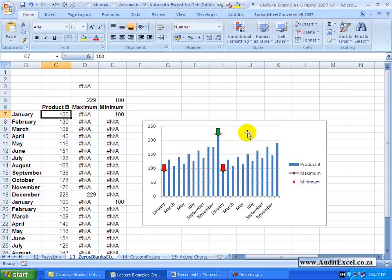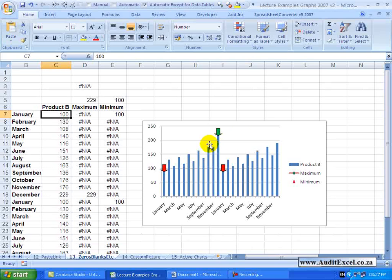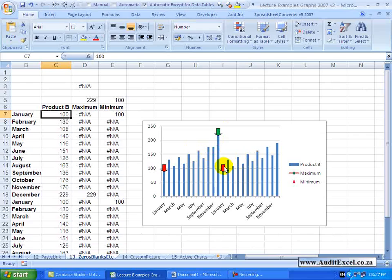So you can see that your graph now will change depending on the data and instead of having to draw arrows into the graph and then move them every time your data changes, the graph itself will move the markers around.